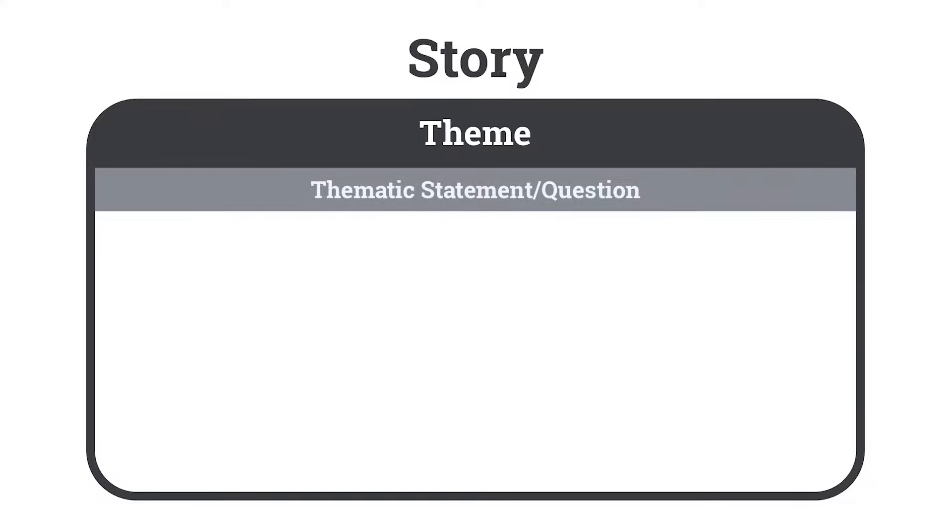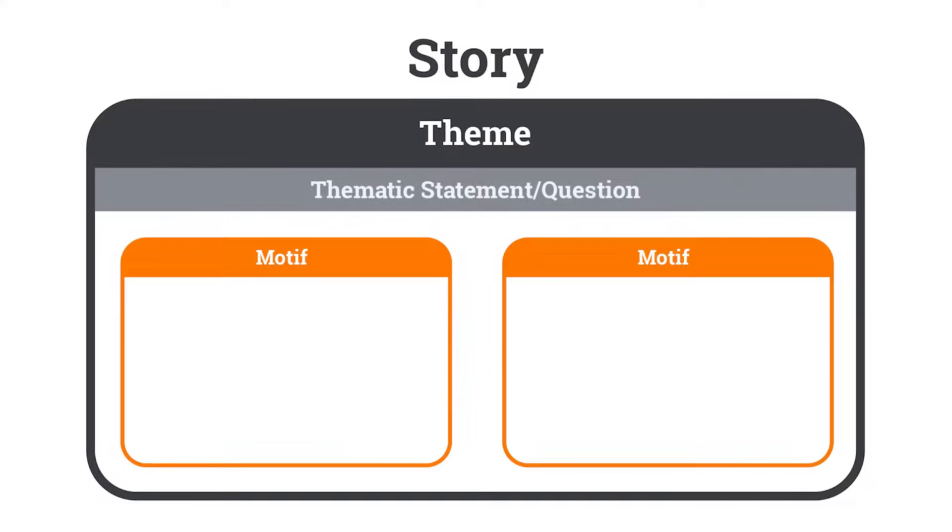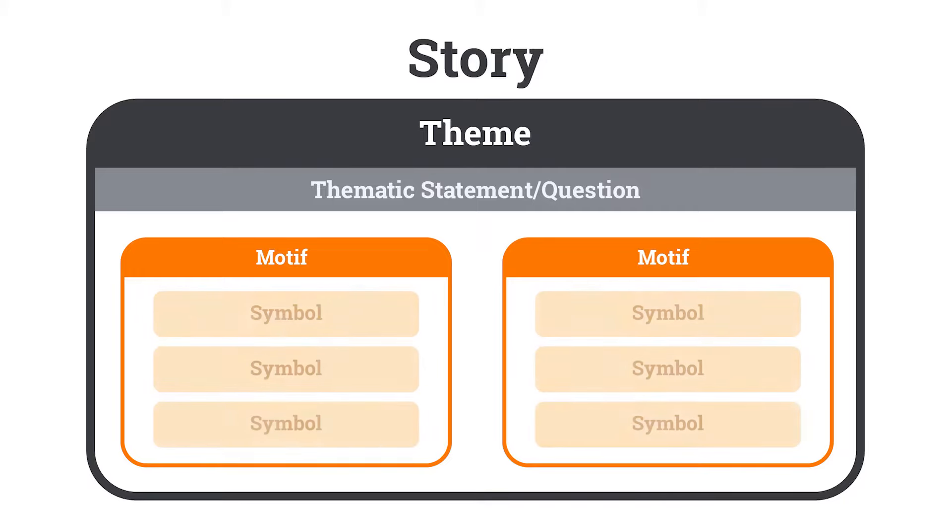Inside each theme, you can have one or more motifs. Motifs are reoccurrences that happen throughout a story to help reinforce a theme. And symbols are specific instances of a motif. By illustrating a motif, symbols then help illustrate the larger theme.